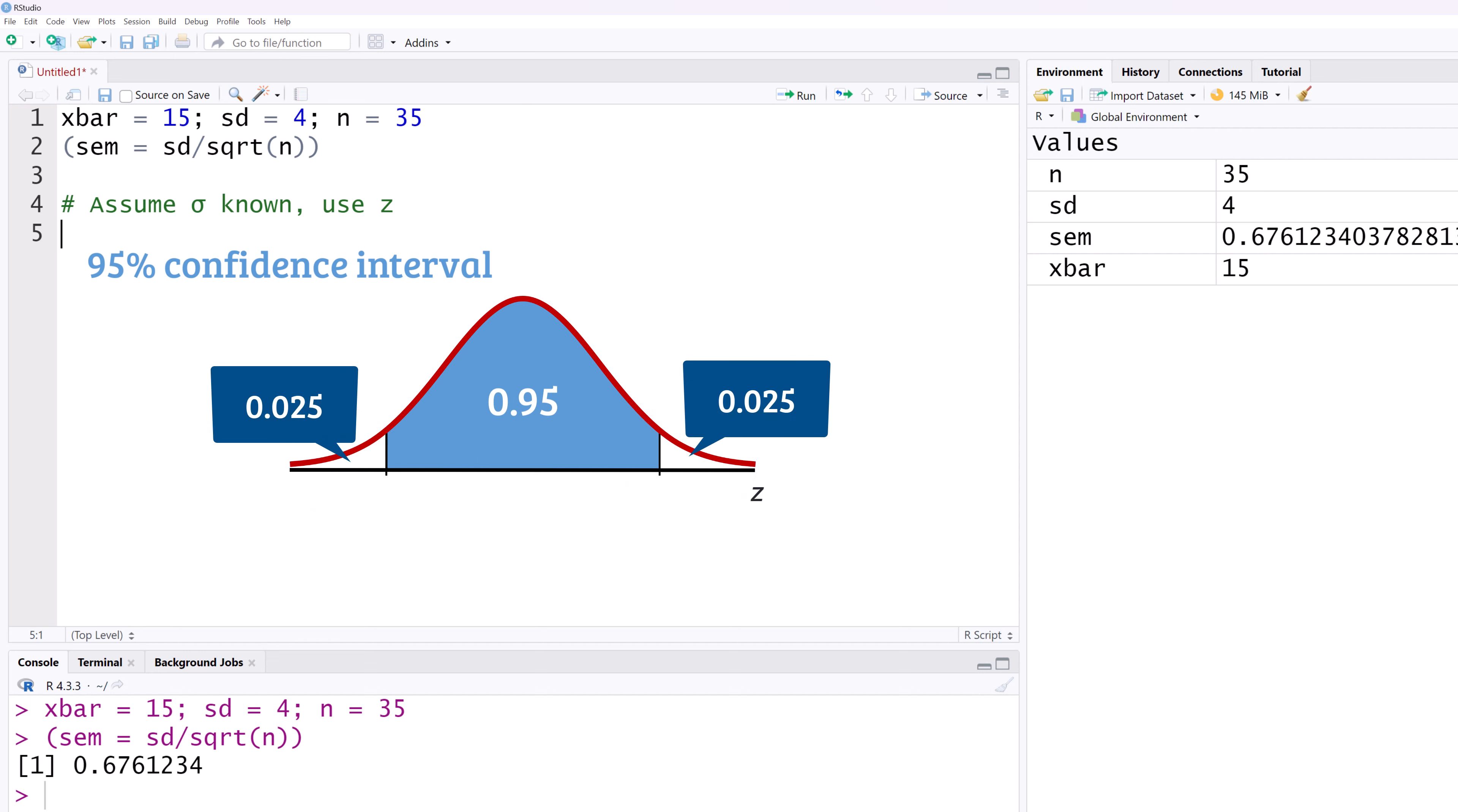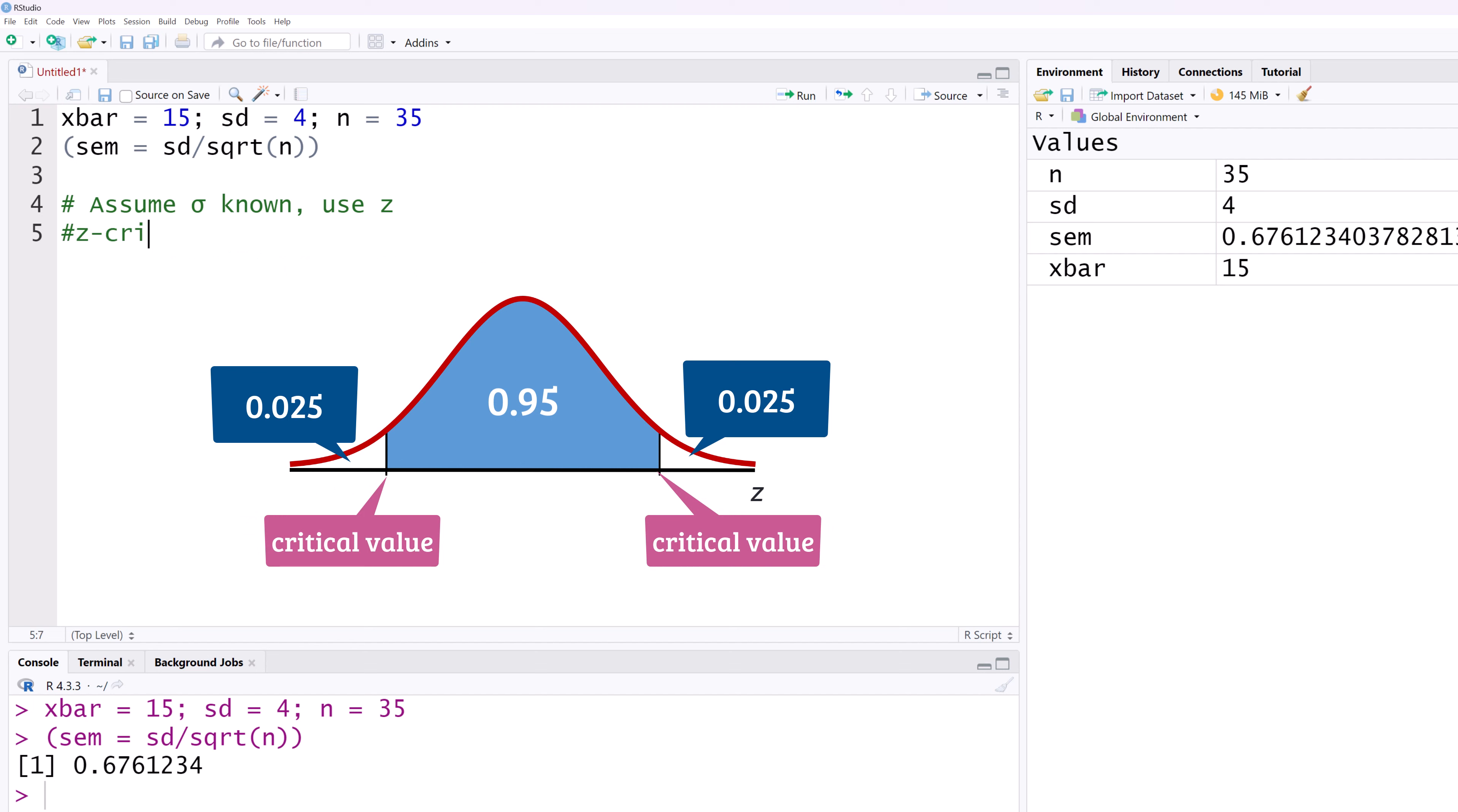The critical Z values are the Z values that separate the confidence region from the critical region in the tails. Because the distribution is symmetric, we will have the same number negative on the left and positive on the right.